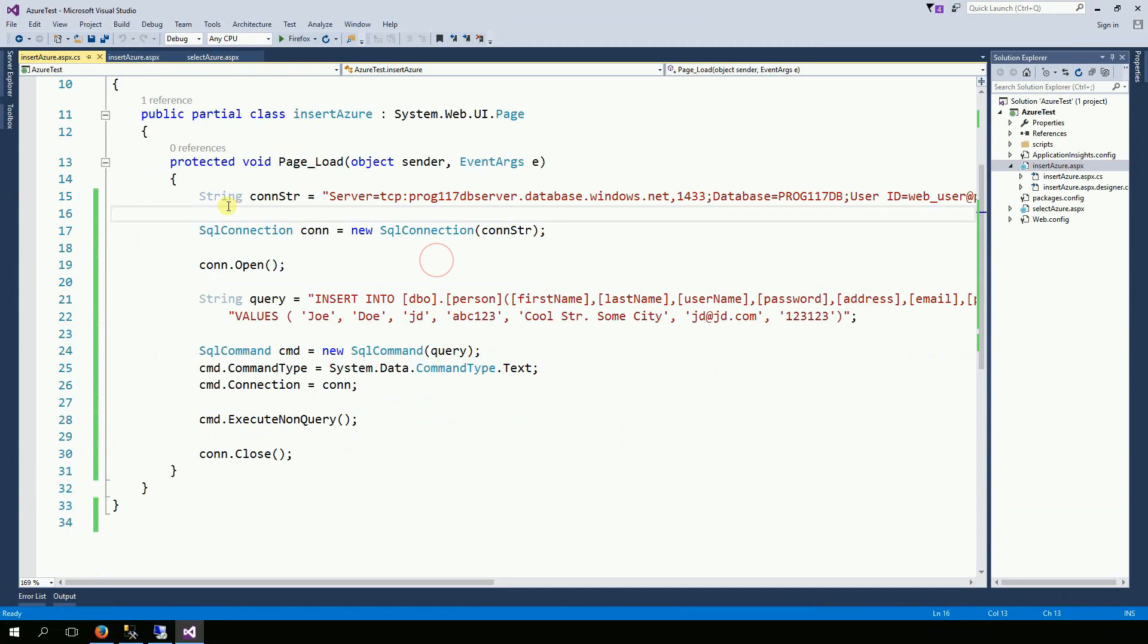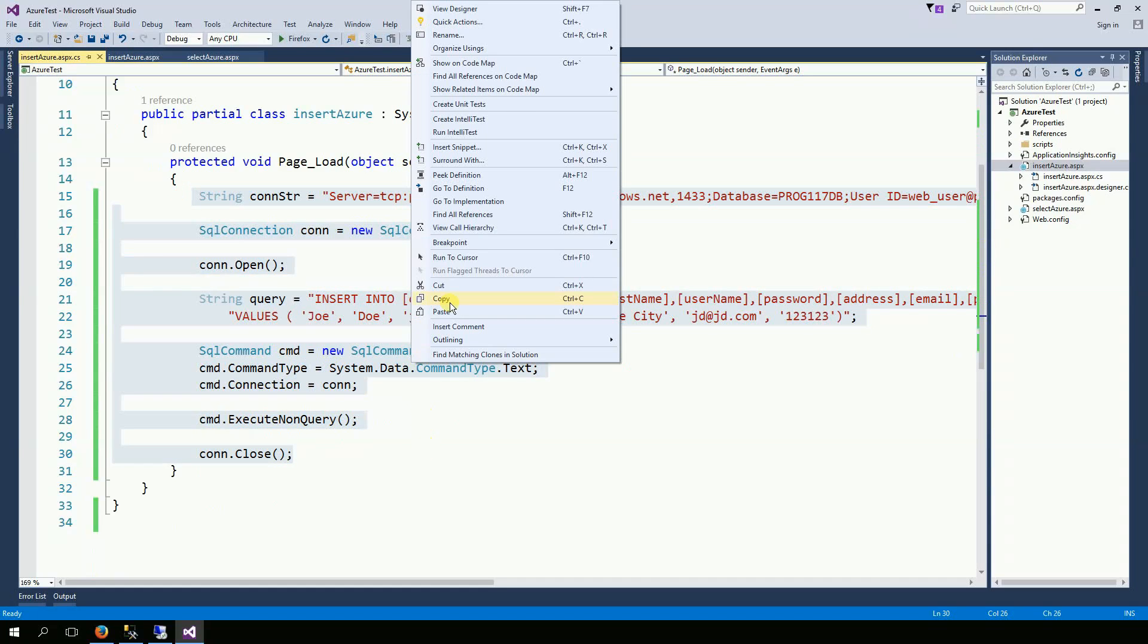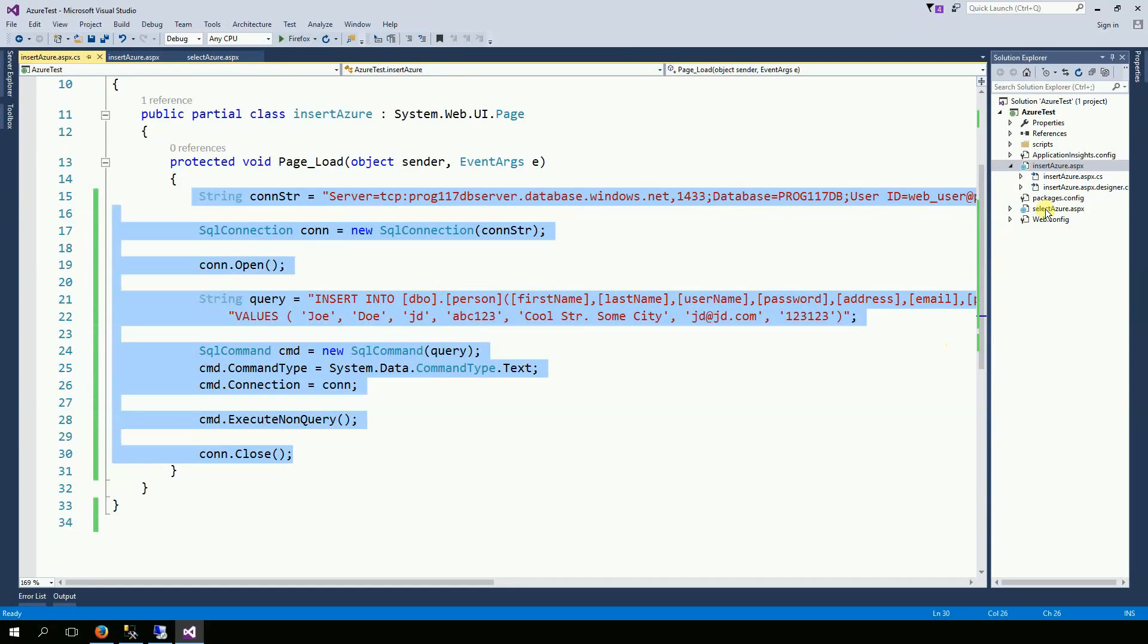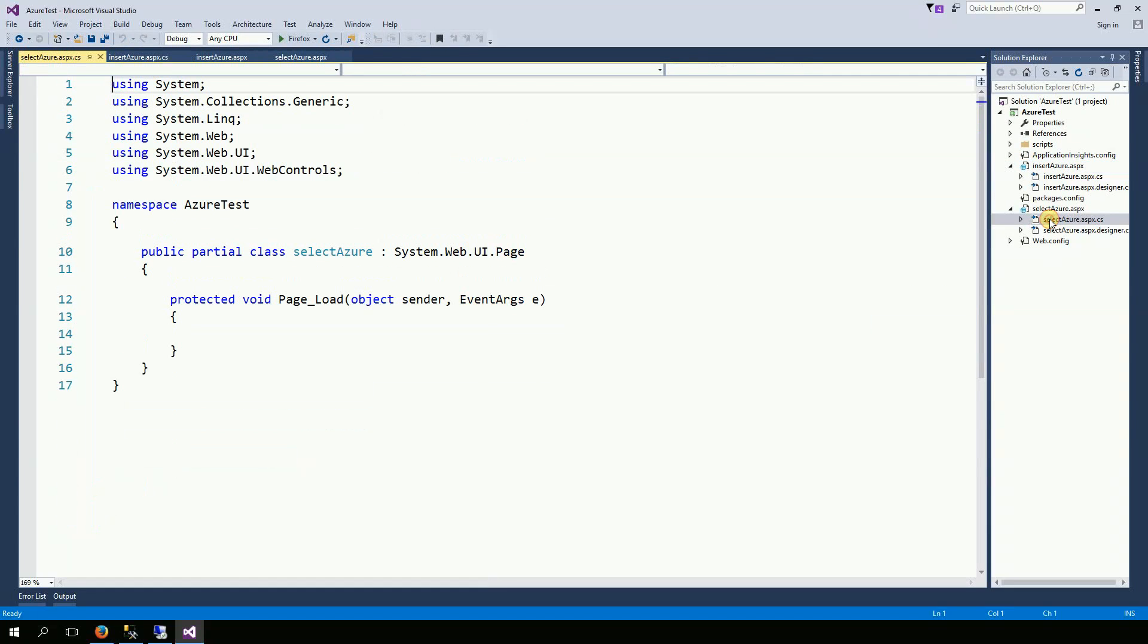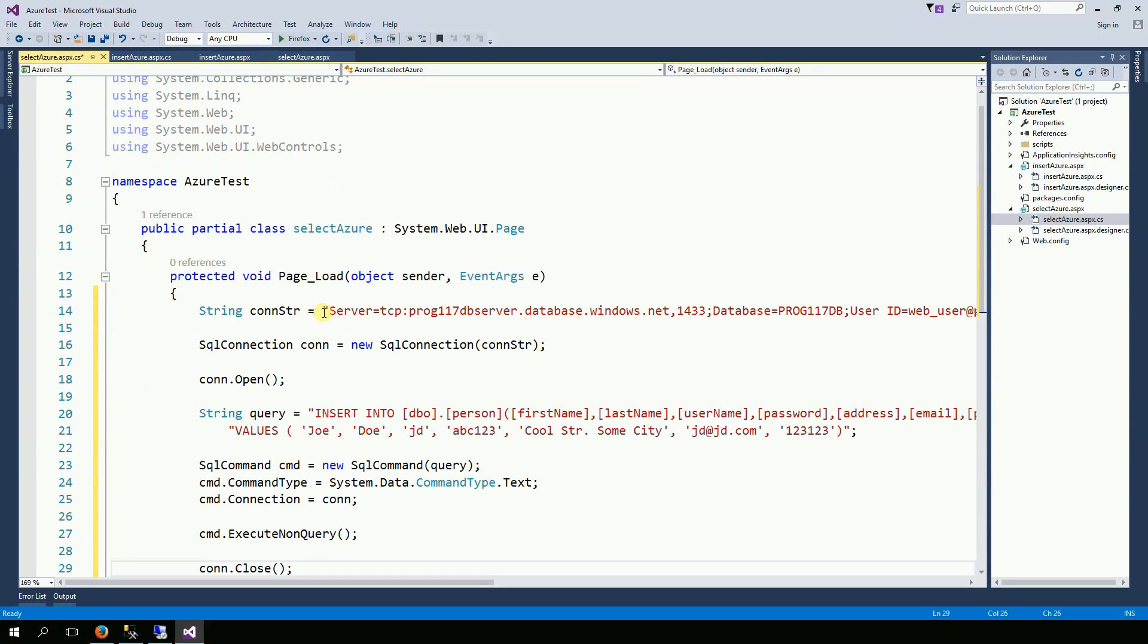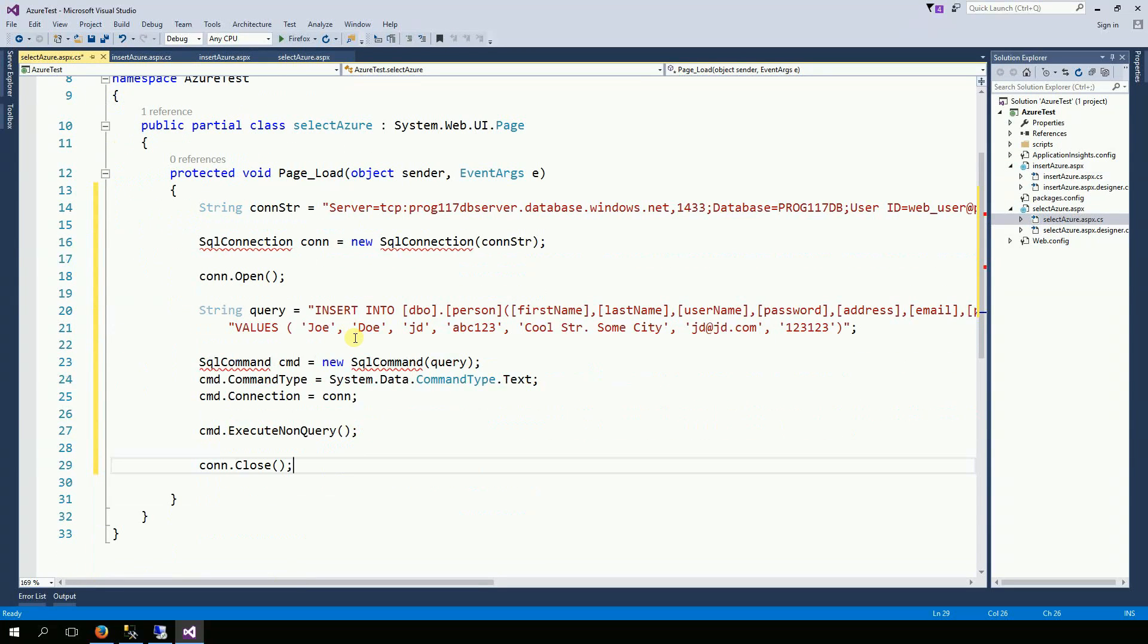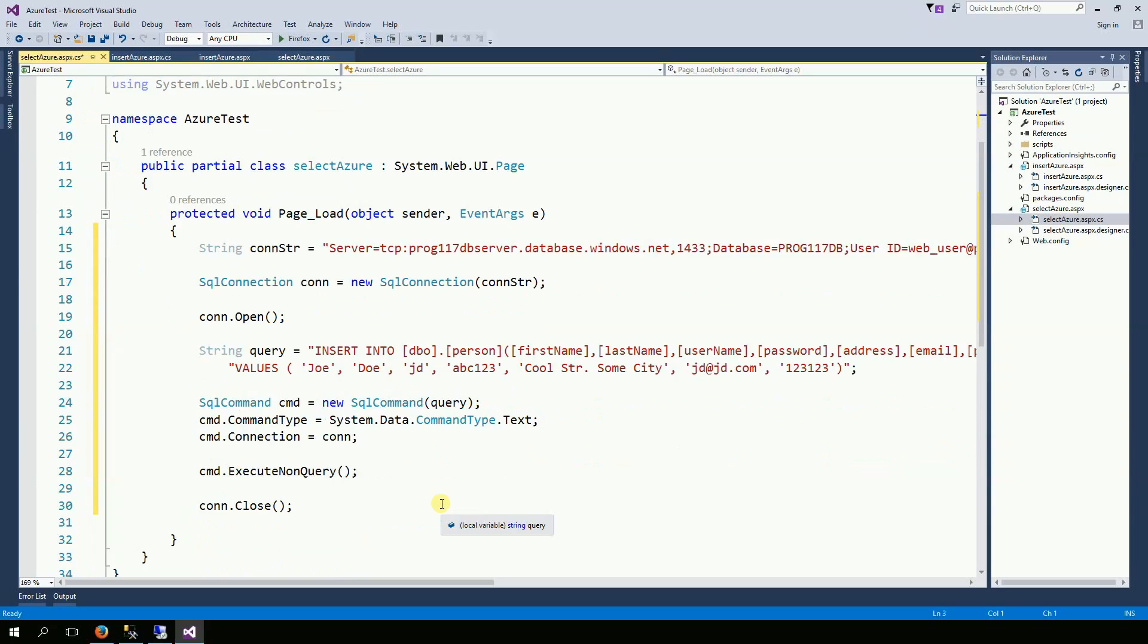Now I'm going to do the same thing. But now I'm going to read. And that's going to be on the select Azure. On the page load again. I'm going to do the similar code. You also need to insert the using system.data.sql client.